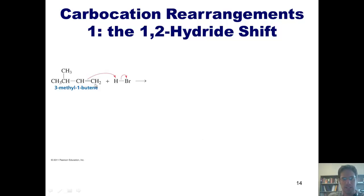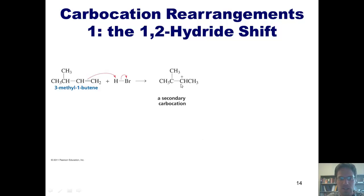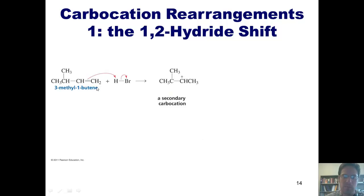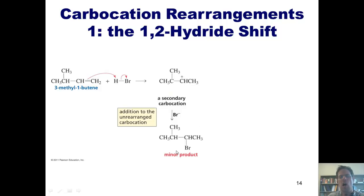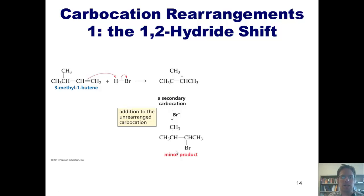The reason it does that is because doing so gives us the more stable secondary carbocation. If it attached to the carbon on the left, then the carbon on the right would be the one with the positive charge, which would be a primary carbocation. At this point, the free bromide can now come in, attach to this carbon, plug that hole, and give me this product. Oddly enough, however, this product is the minor product in this reaction.